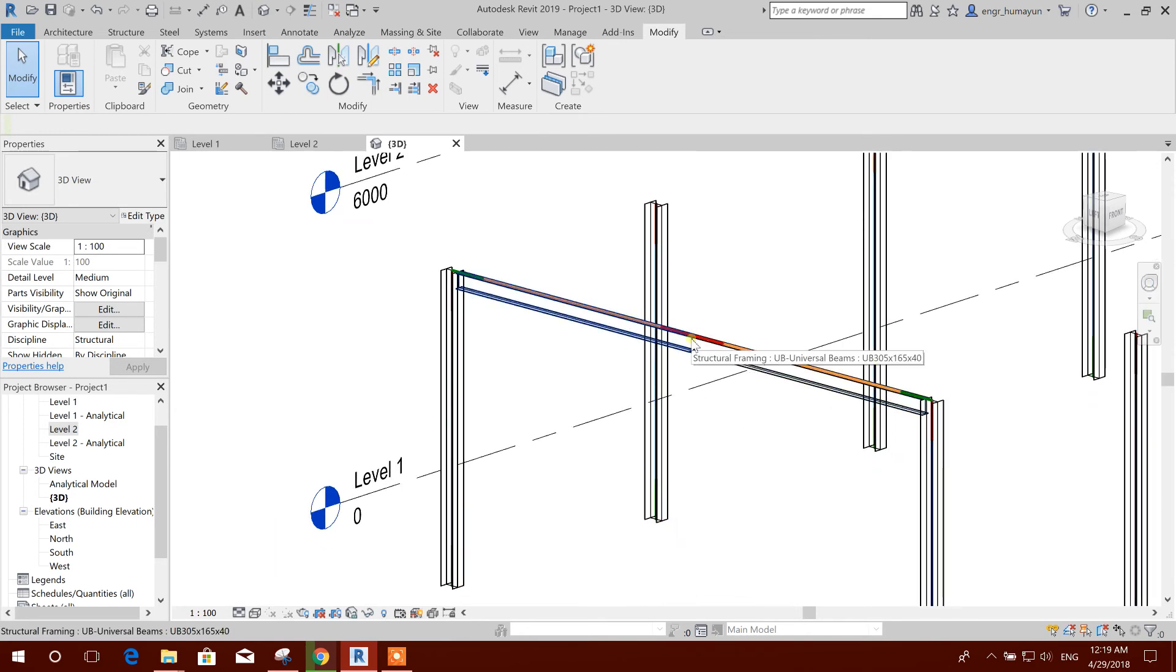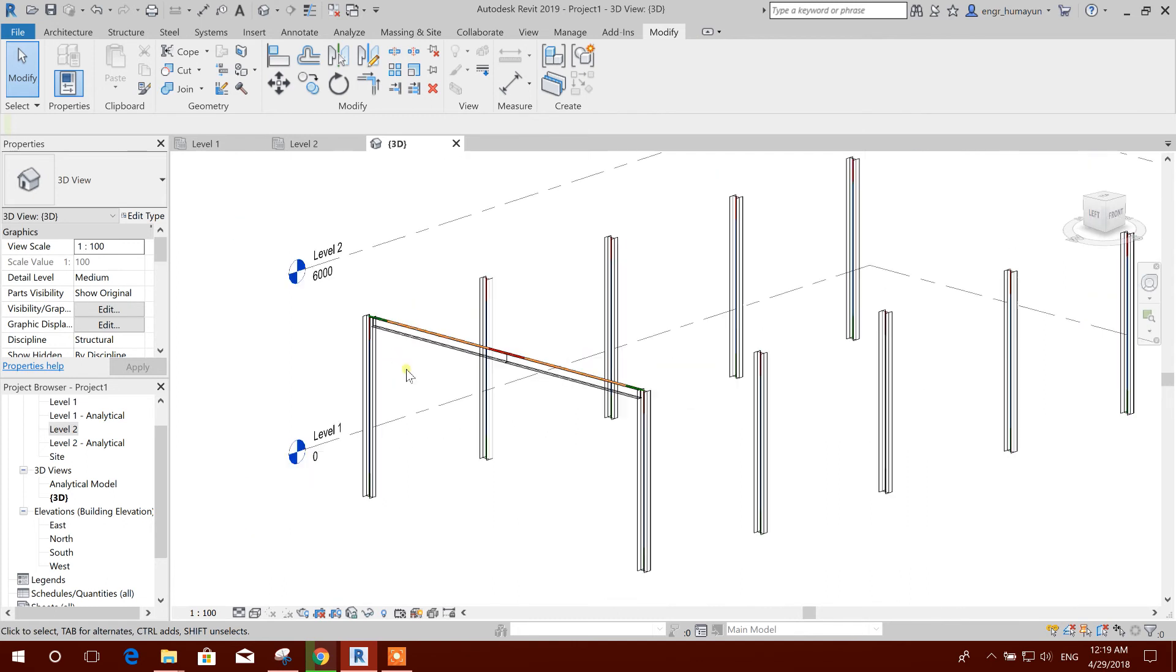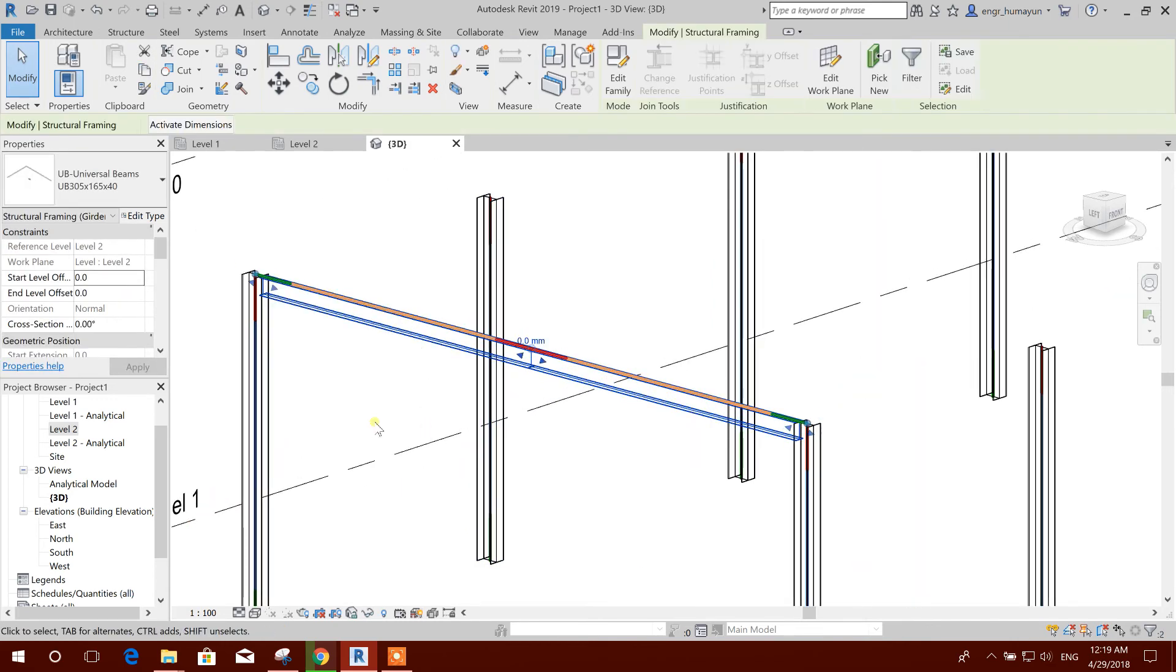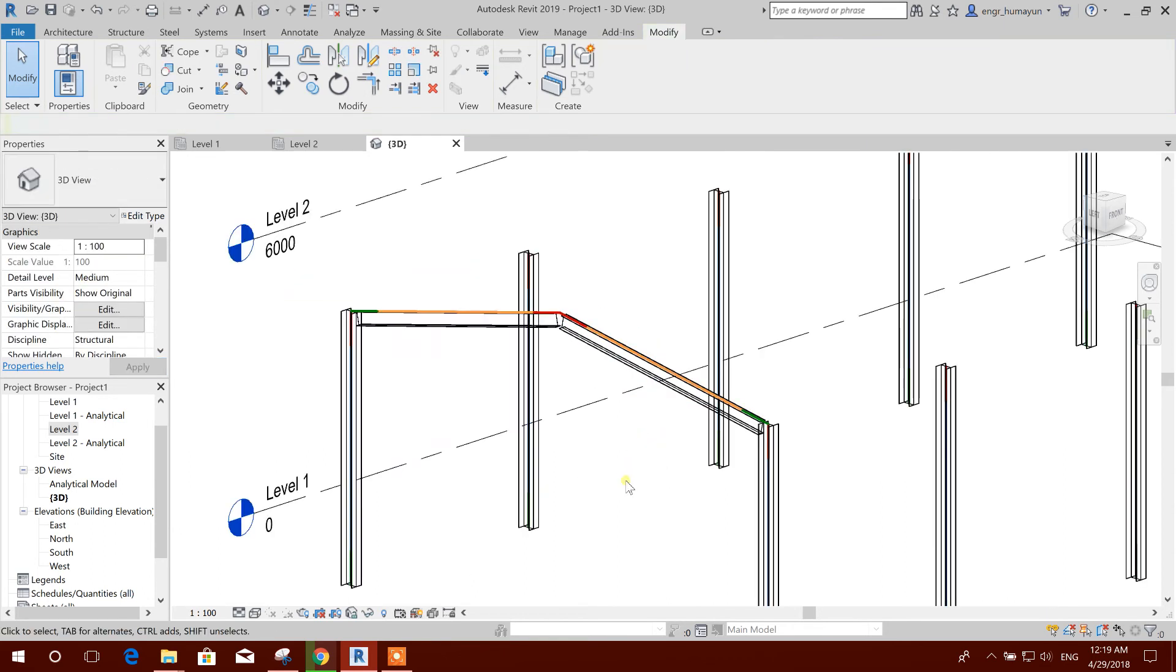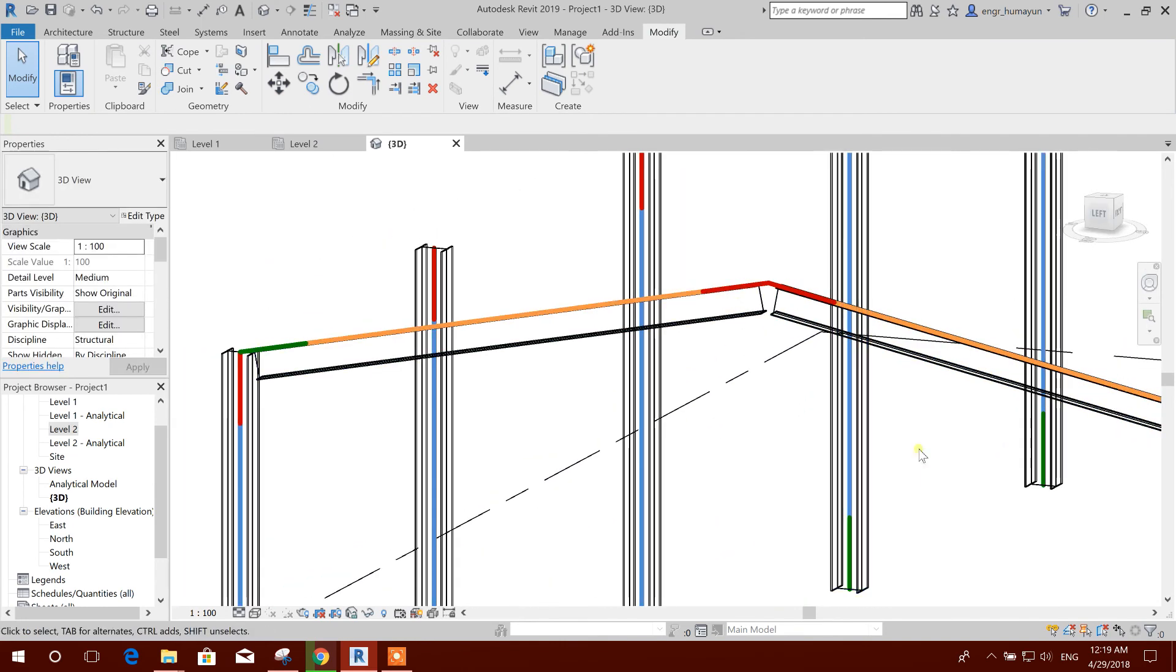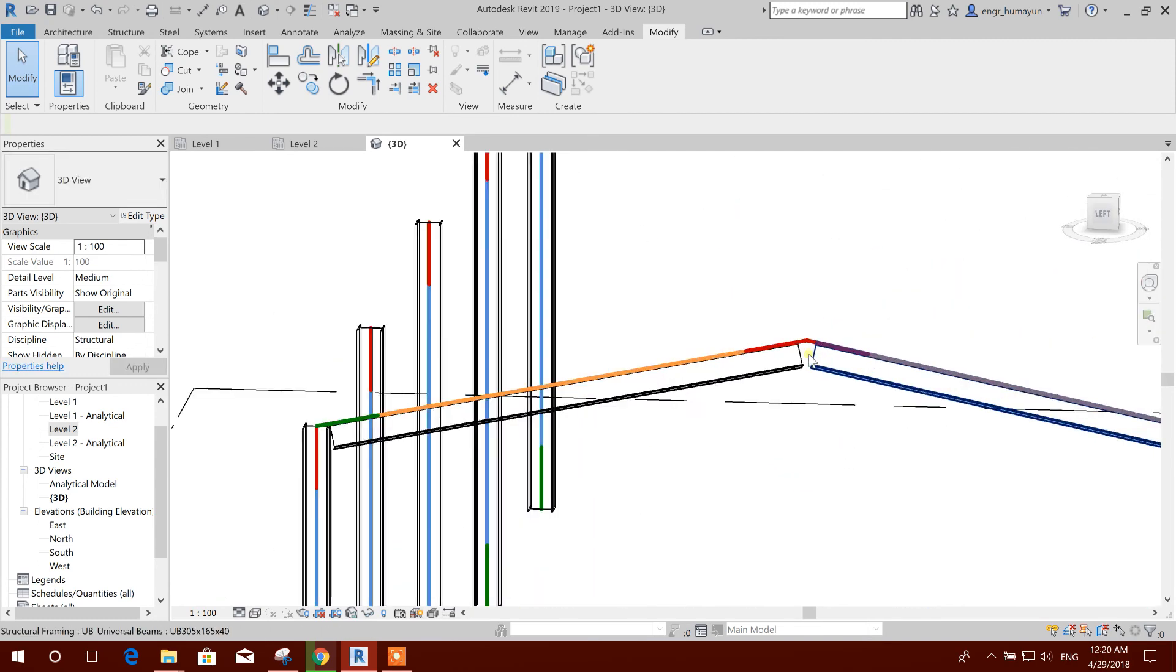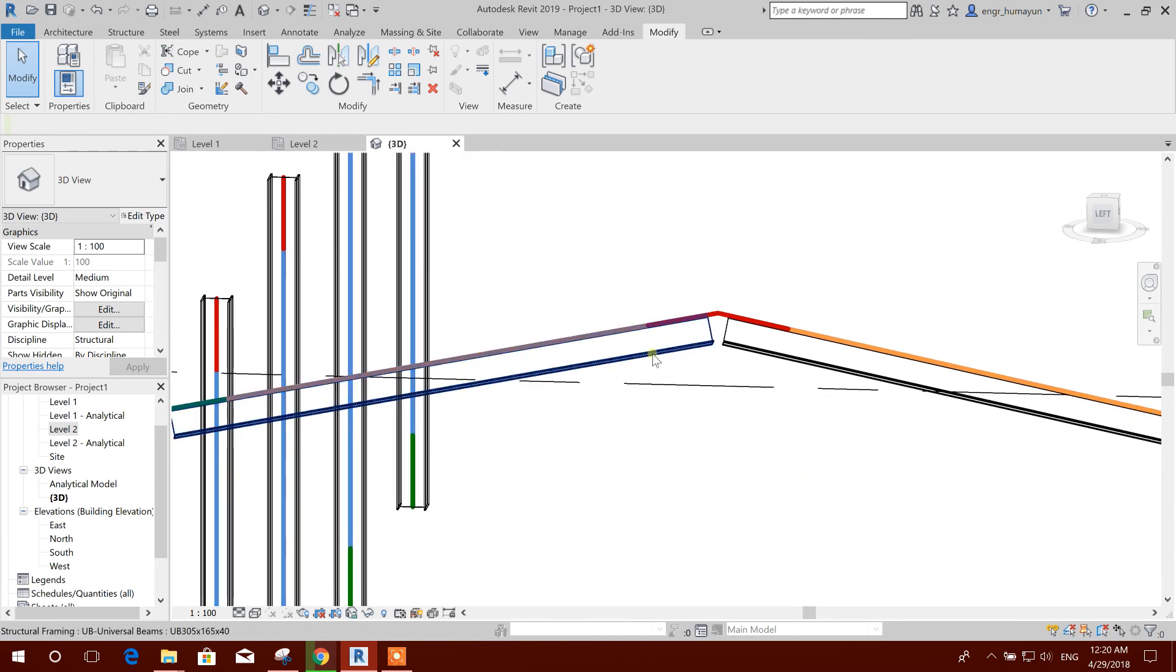Now what we will do? We will select this and this, and we will make offset 1.2 meter, apply. Now see, it is looking perfect. Before, when we were modeling as a separate member, it was going up and this was going down, but the line of analytical model was correct.